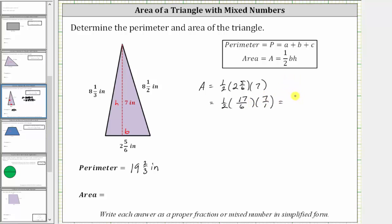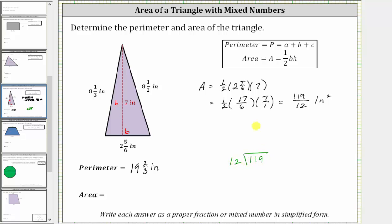17 times 7 equals 119, and 2 times 6 equals 12. The area as an improper fraction is 119 twelfths square inches. To convert to a mixed number, we divide 119 by 12. There are nine twelves in 119; nine times 12 is 108, subtract to get a remainder of 11. Therefore the quotient is nine and eleven-twelfths, and the area is nine and eleven-twelfths square inches.